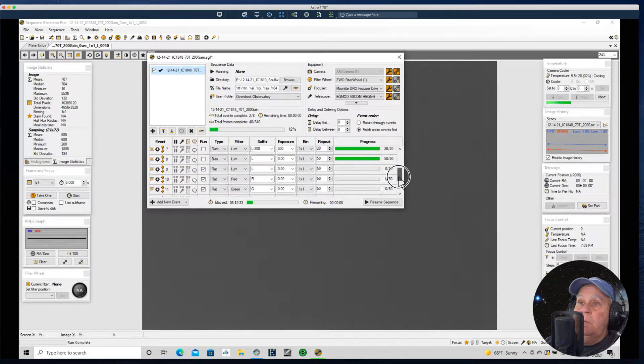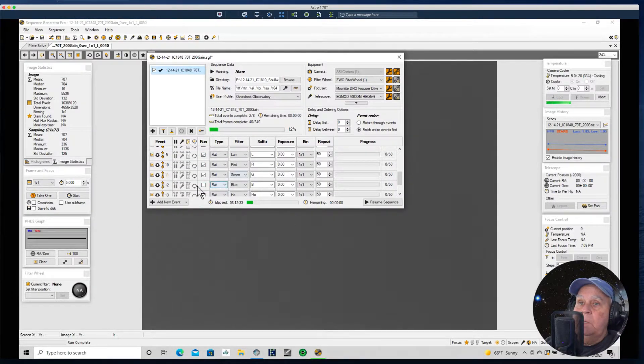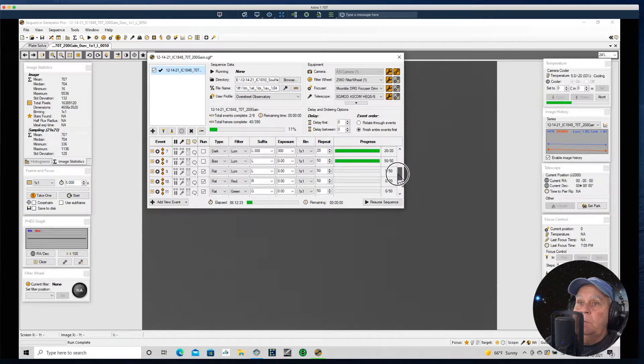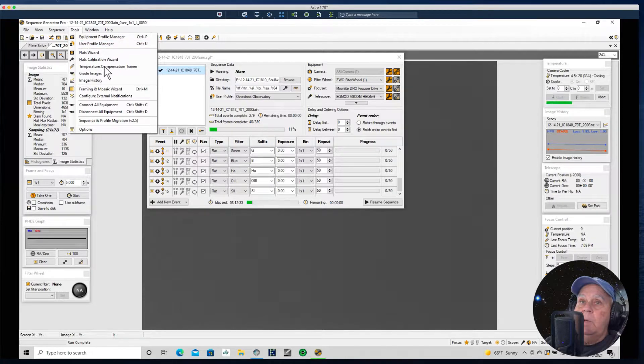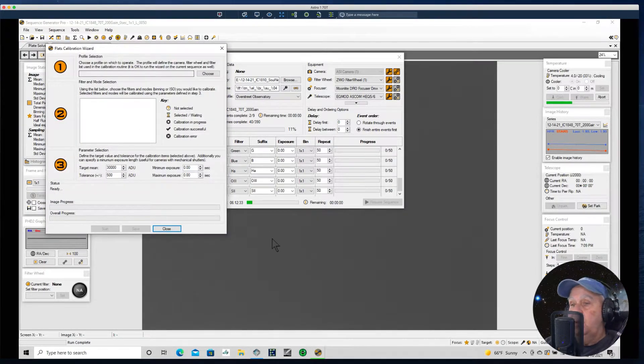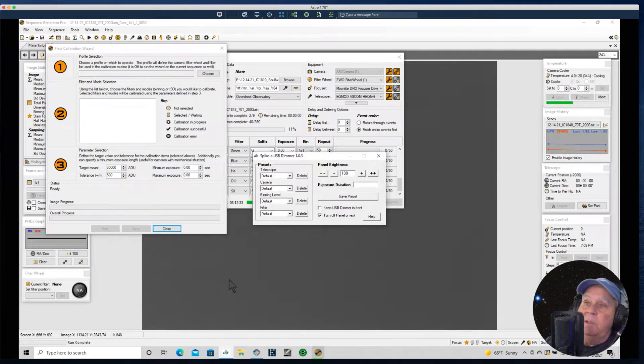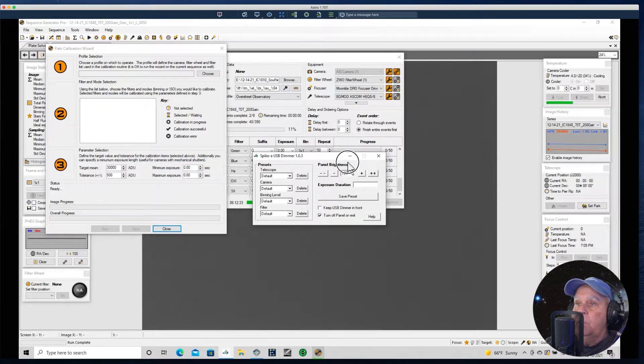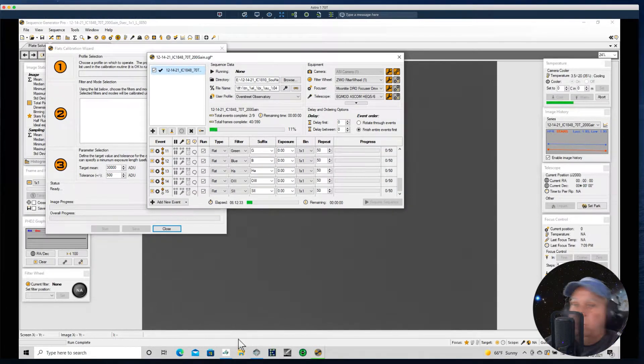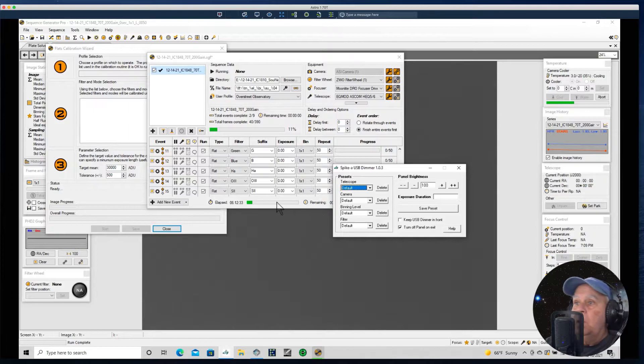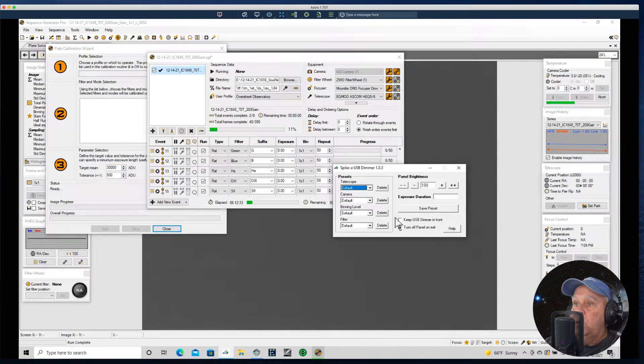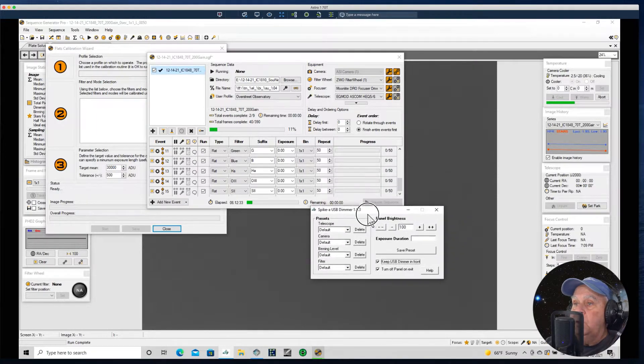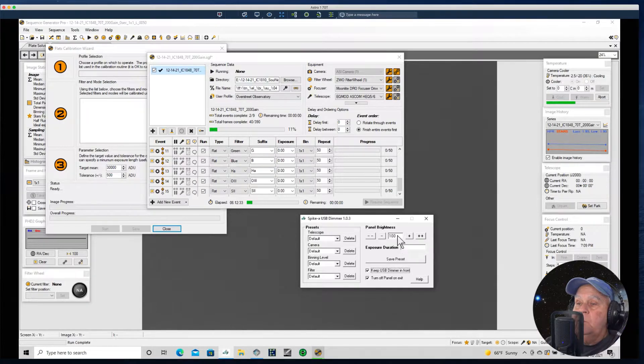I'd rather have the file name not get too long. We'll take 50. Right now we don't know what the exposure should be. I'm going to go ahead and move this up to where the light frames are. So now we have our LRGB. I've got them checked. I'm going to go up to Tools and I'm going to go down to Flats Calibration Wizard. I'm going to open that up. I'm also going to open up my Spiker flat dimmer.